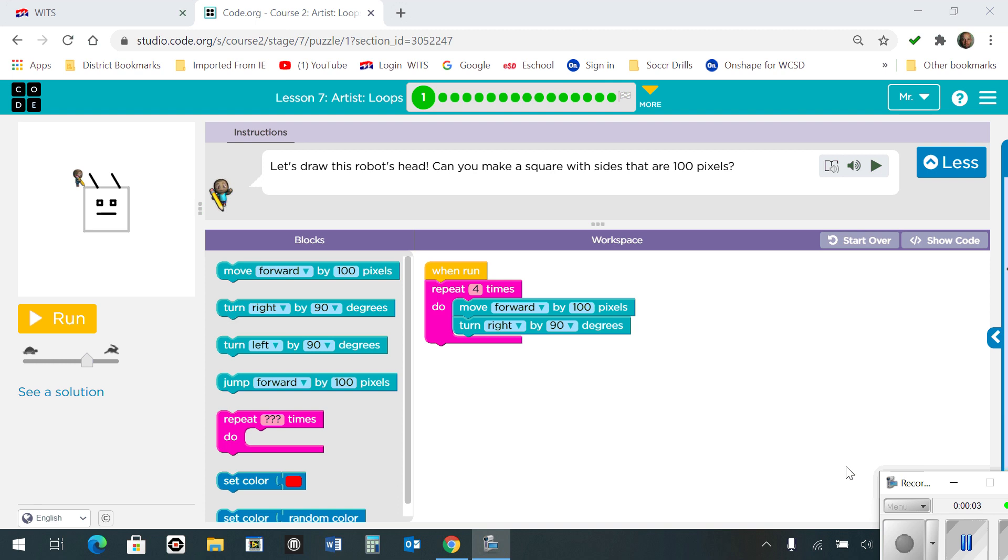Okay, in this short video, I'm going to be going over the solutions for lesson number 7, Artist Loops.